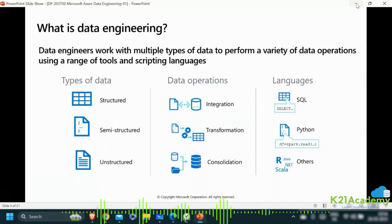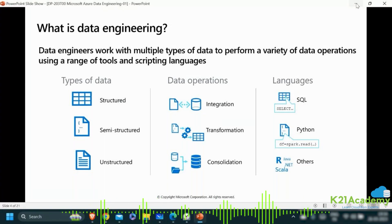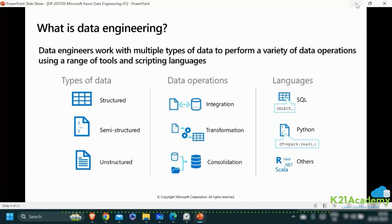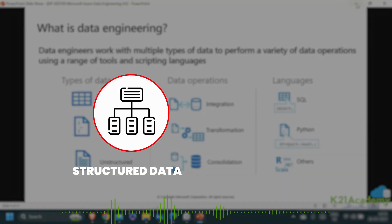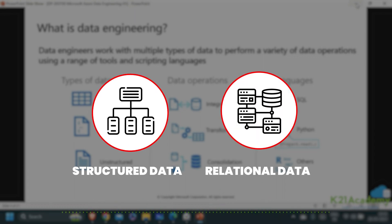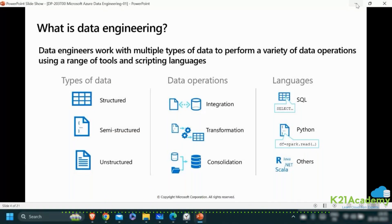Structured data means data that can fit very nicely into tables — that is rows and columns. A schema can be enforced, meaning the column names and data types are tightly enforced; that's called schema-on-write. You cannot insert a row into a table if you do not provide the data in the correct data type of the column. Data type is also called the domain of the column. Structured data is also referred to as relational data, meaning the data has relations — rows of one table may be related to rows of another table using referential integrity and foreign key relationships.